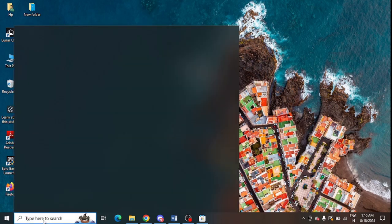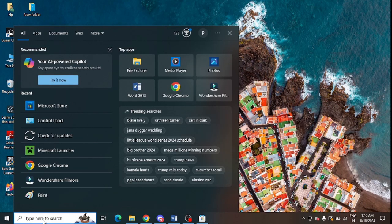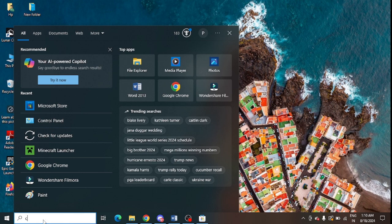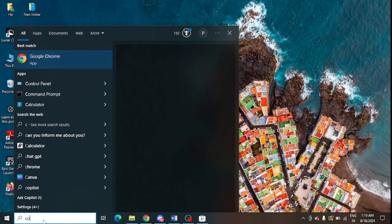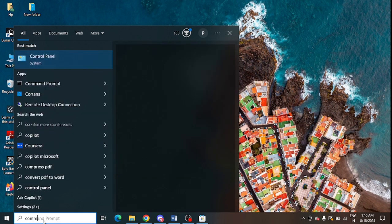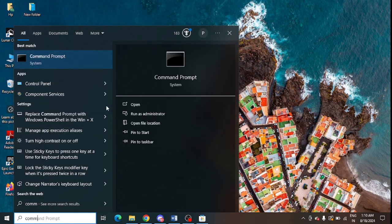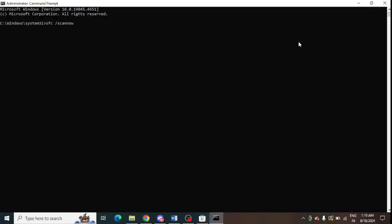Right click here and click on Run as Administrator.